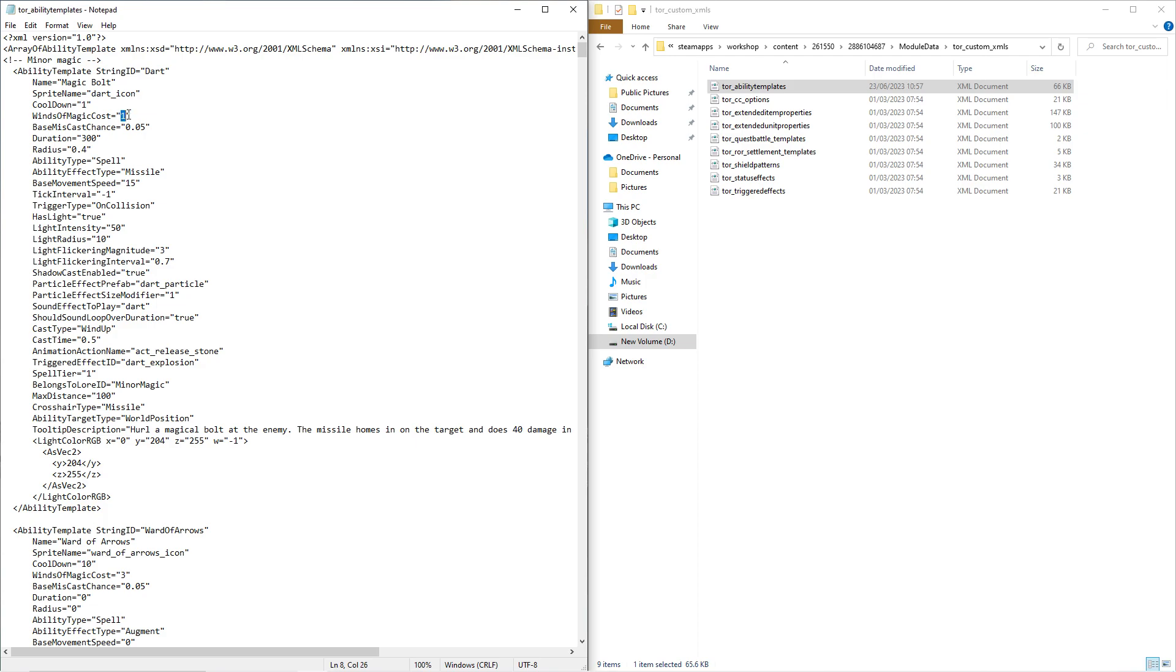Restart your game. And boom, the next time you load in, instead of a 10-second cooldown, you'll have a 1-second cooldown and it'll only cost 1 mana instead.